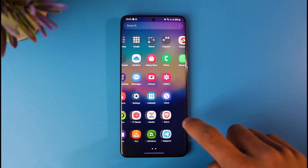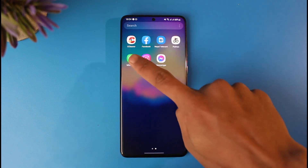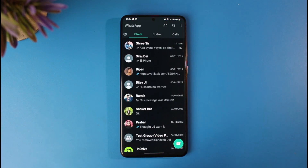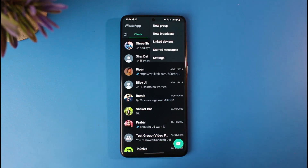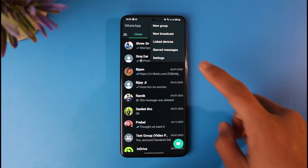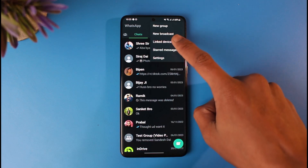It is very simple to do that. All you have to do is go ahead and open up WhatsApp on your primary phone first. Once you open up WhatsApp, tap on the three-dot icon at the top right-hand side of the screen, and then go to the option called Linked Devices.